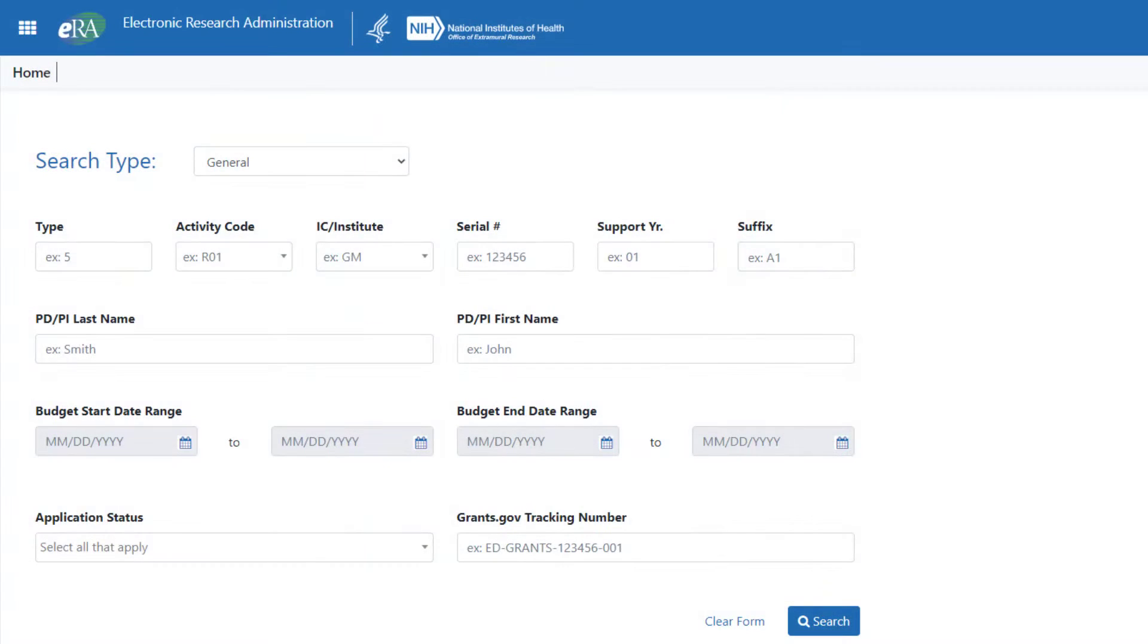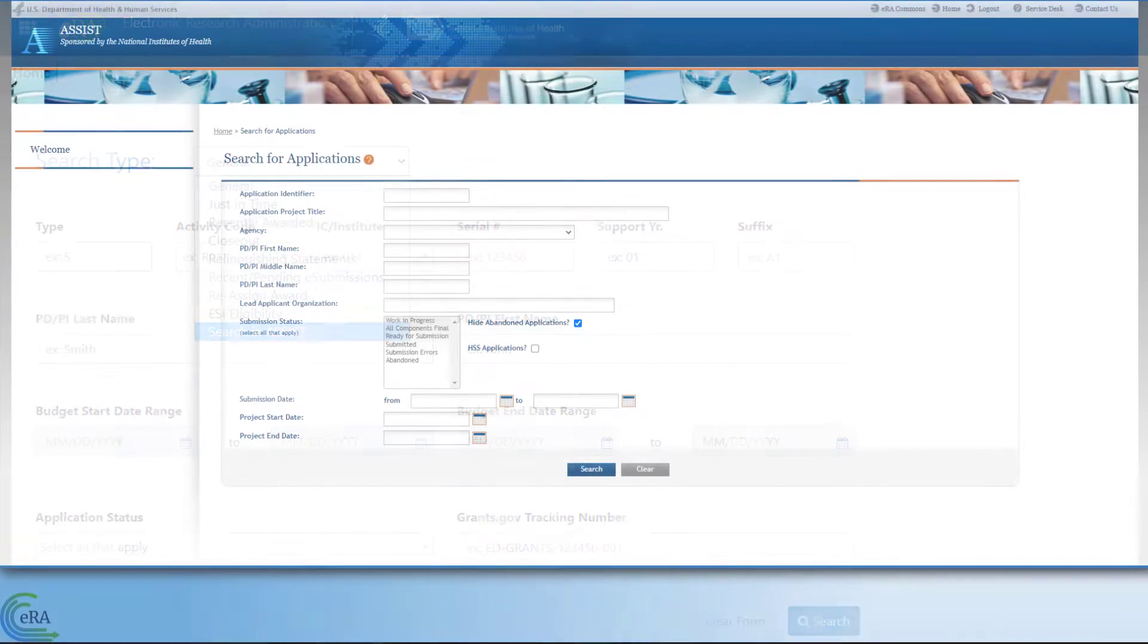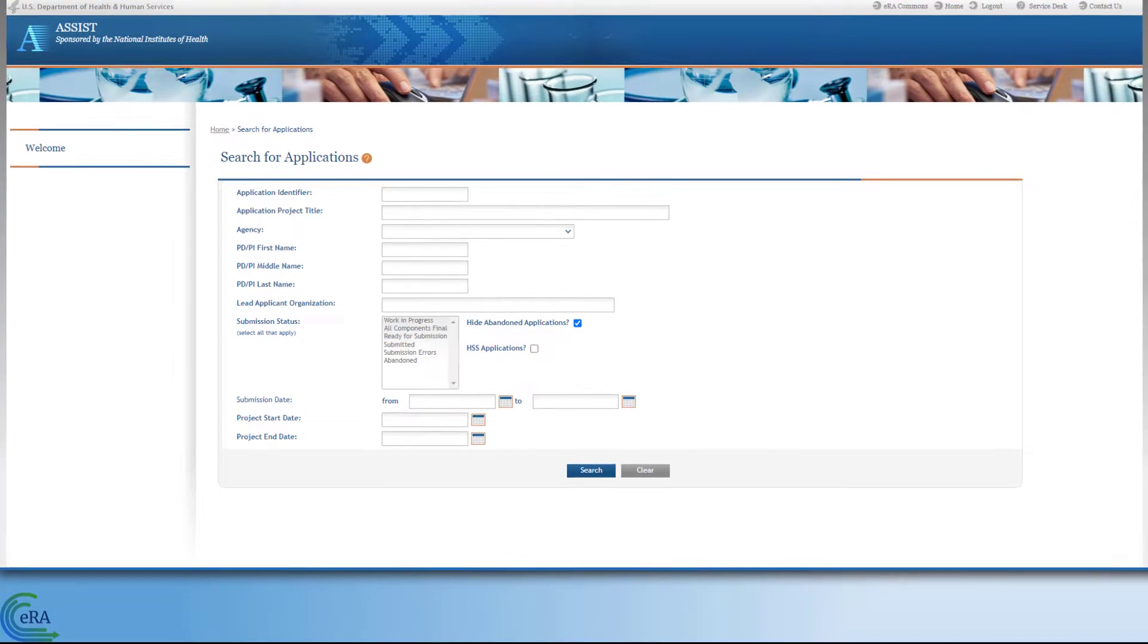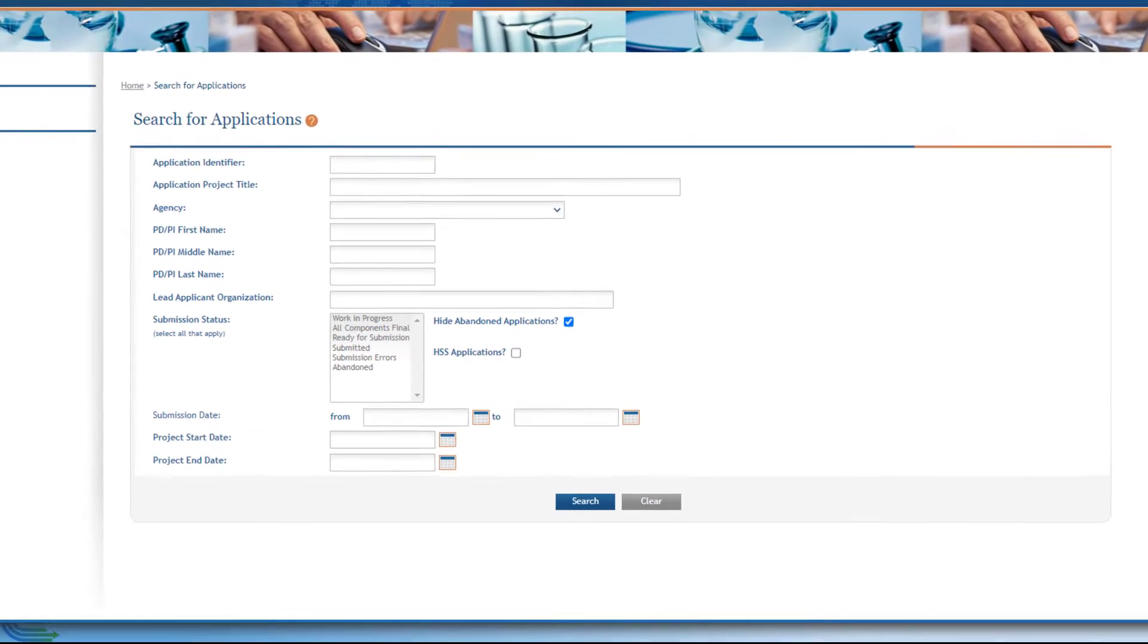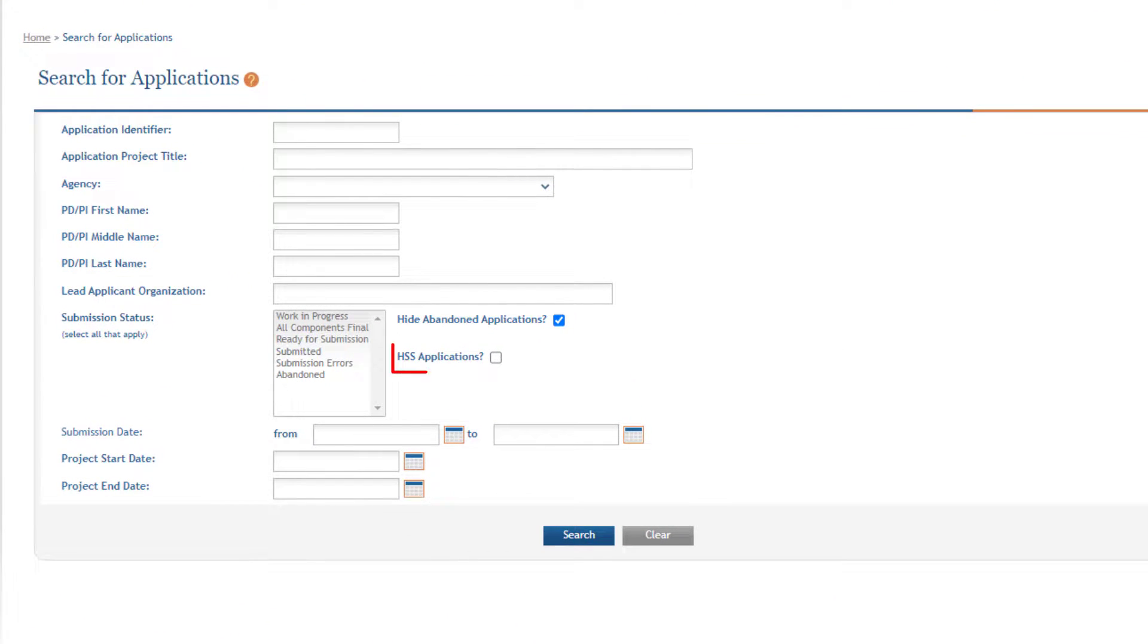It is worth noting that selecting the last option, Search and Assist, brings you to Assist's Application Search screen. Here you can click on the HSS Applications checkbox to search for human subject related actions.